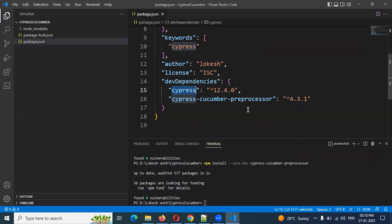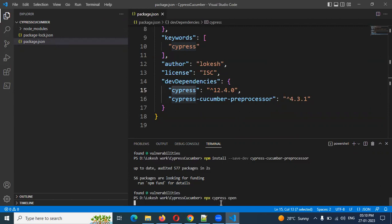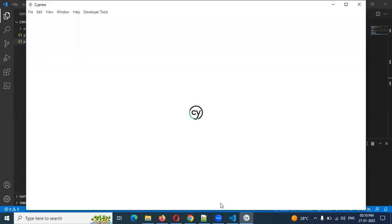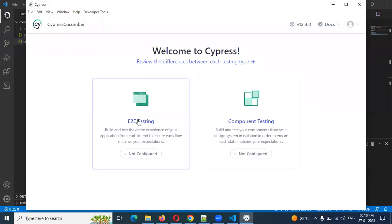Now Cucumber is installed but to work with Cucumber we need the cypress.config.js file. That file is not present right now — it won't be until we open our end-to-end folder in Cypress. To do that, first we need to open Cypress by running: npx cypress open. Once you open it, you can choose your configuration and select end-to-end. Once you click end-to-end, it will configure and create all four configuration files.